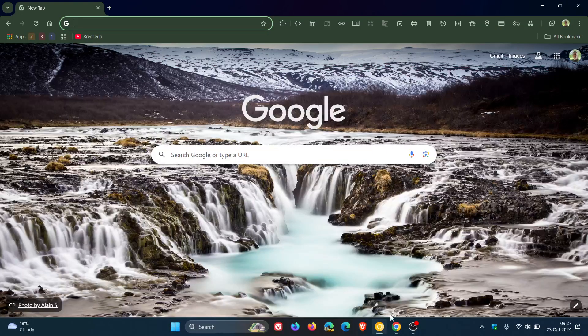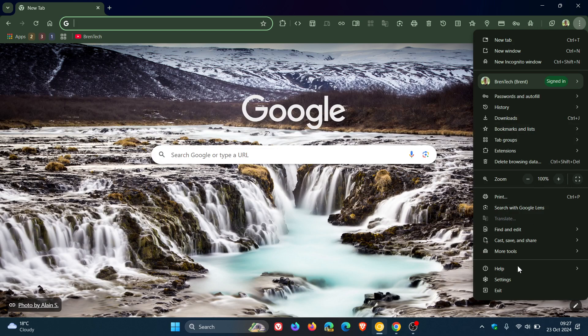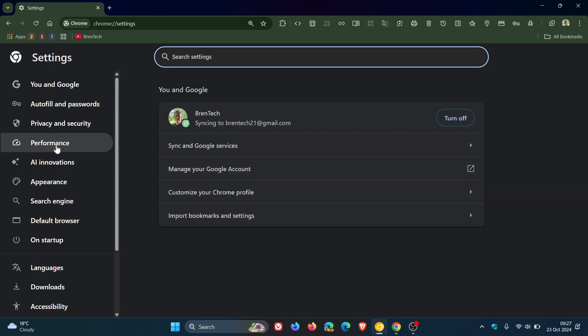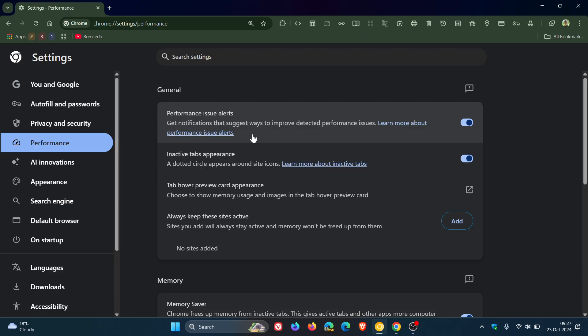So what you would do is head to your settings, head over to performance and here we get performance issue alerts. So this says get notifications that suggest ways to improve detected performance issues which will be toggled on by default.